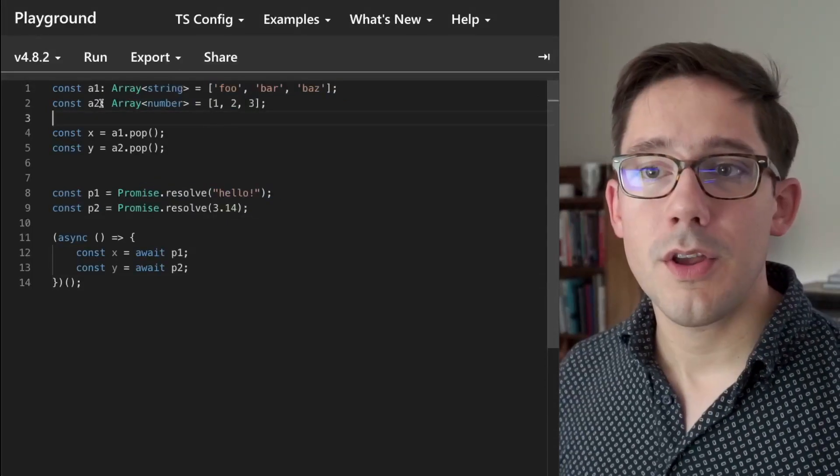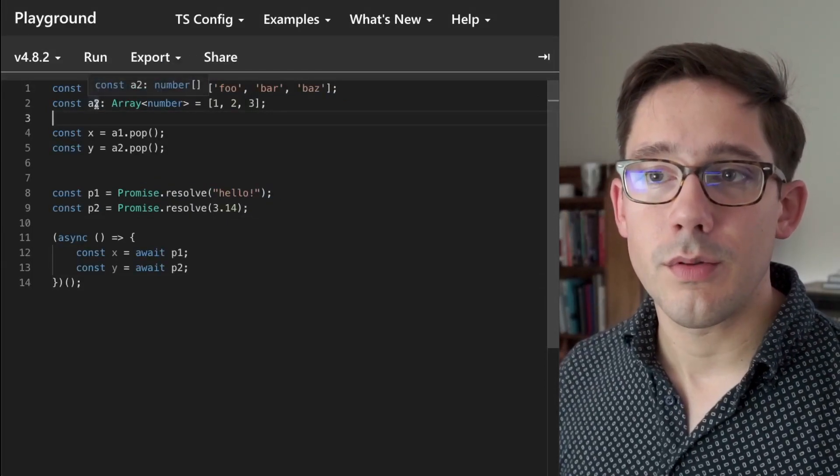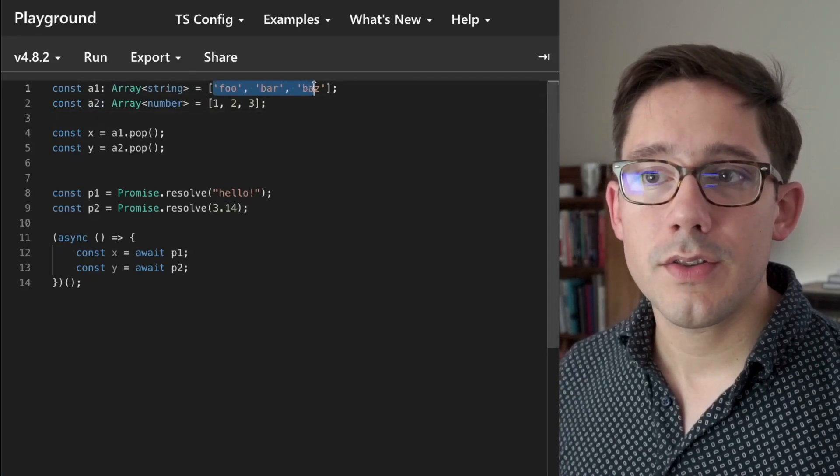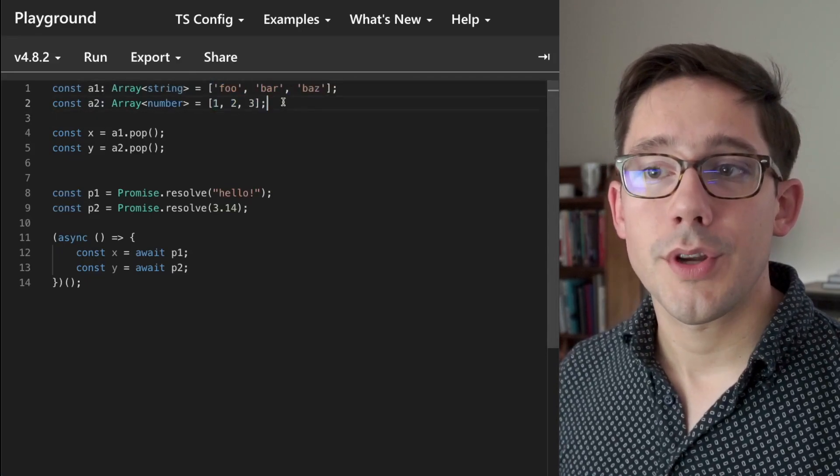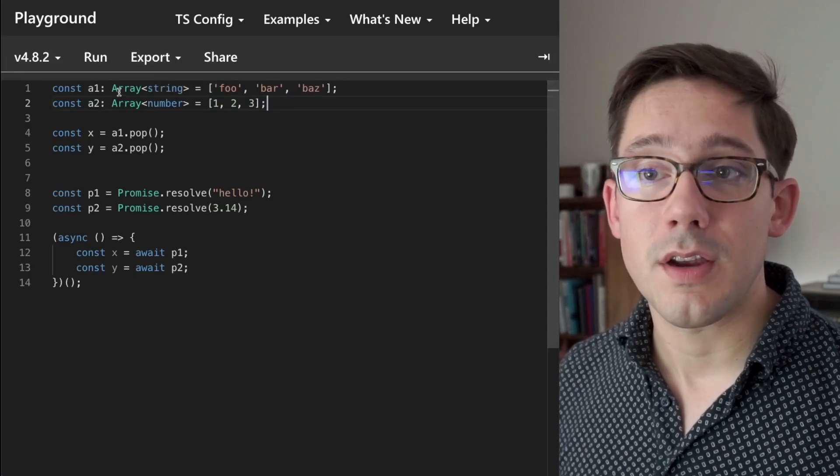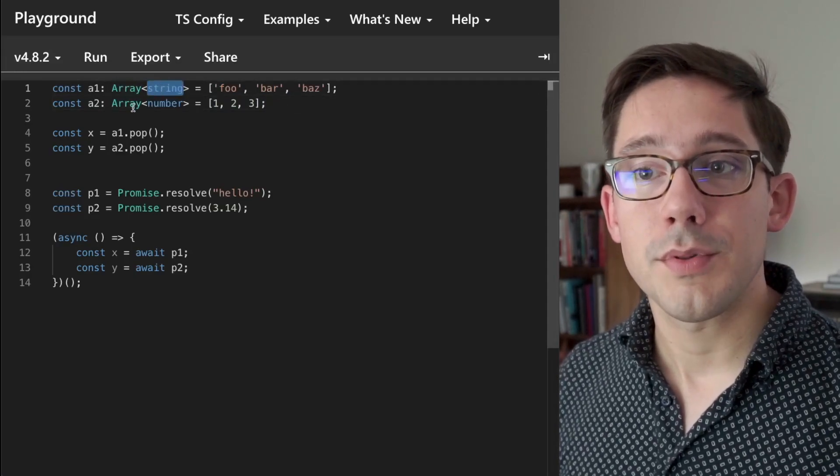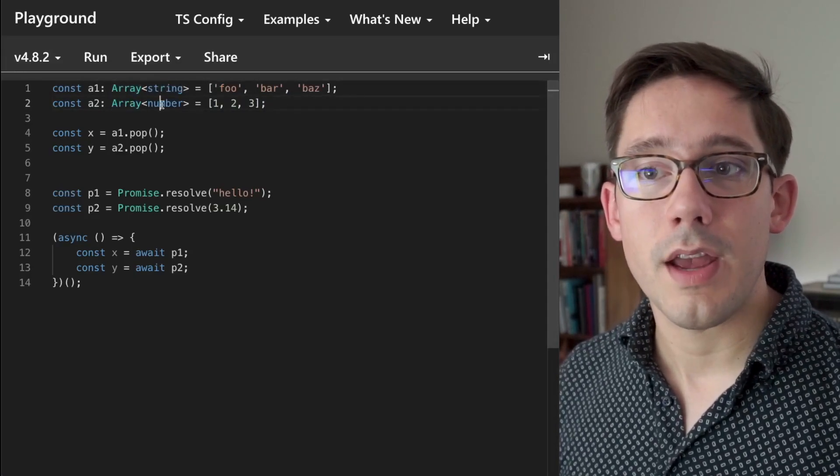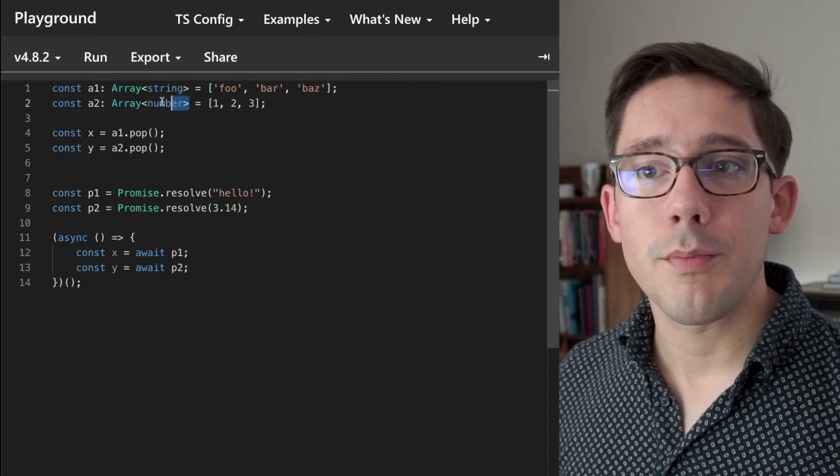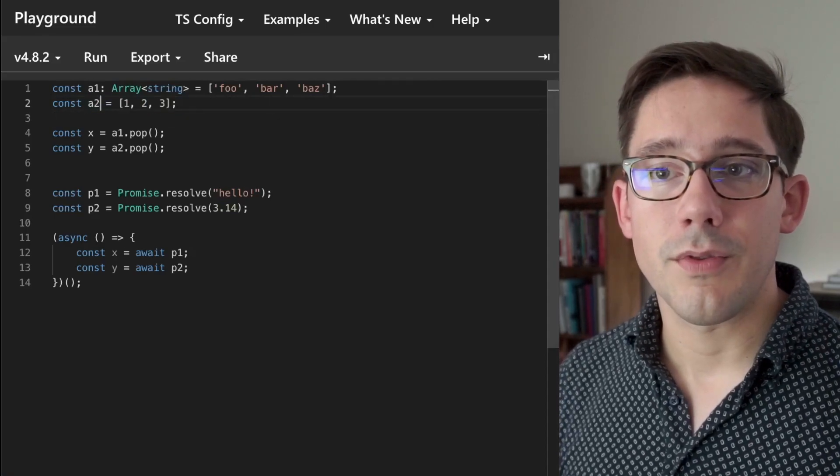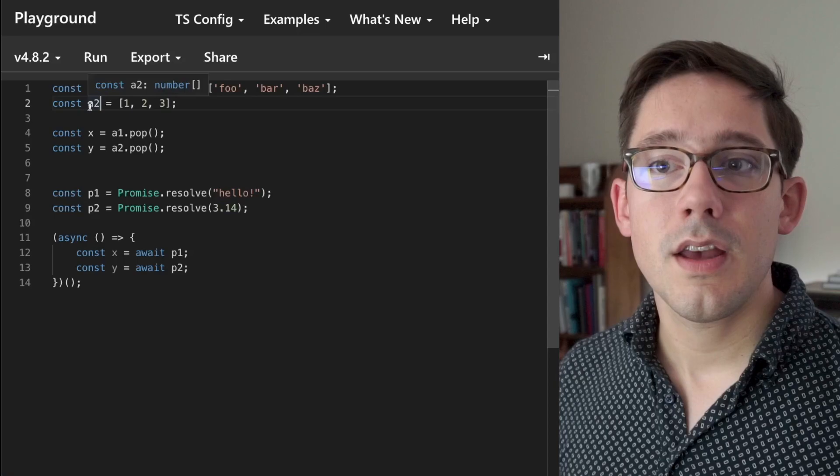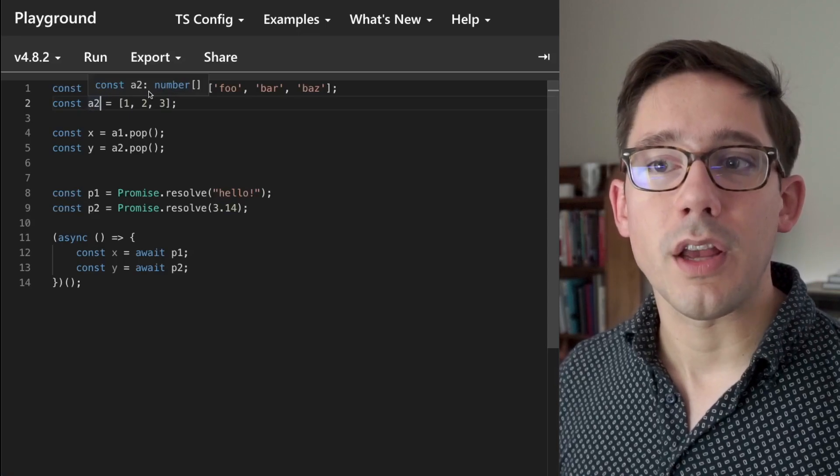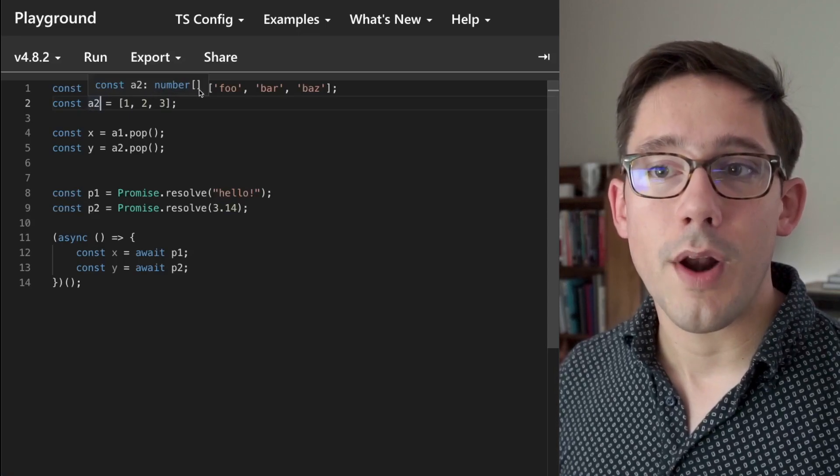At the top here you can see we've got A1 and A2, which are both arrays. First is an array of strings, and second we have an array of numbers. Now we're being explicit about the types here, saying this is an array of type string and an array of type number, but even if we pulled these out, you can see that A2 still is properly inferred as a number array.